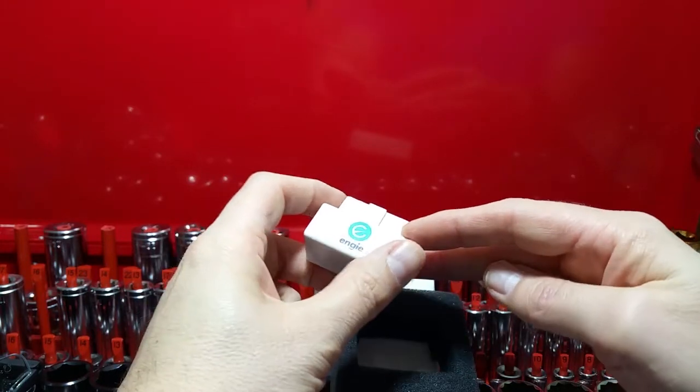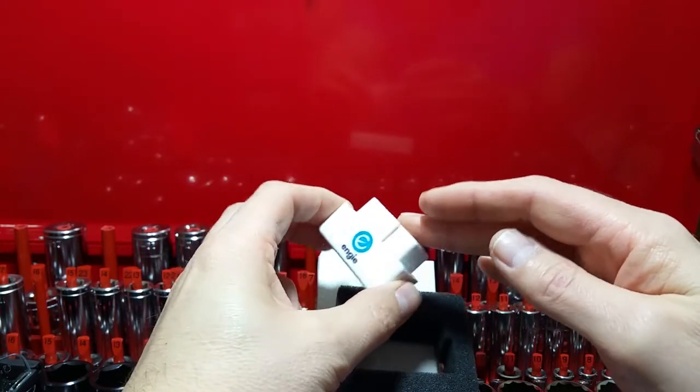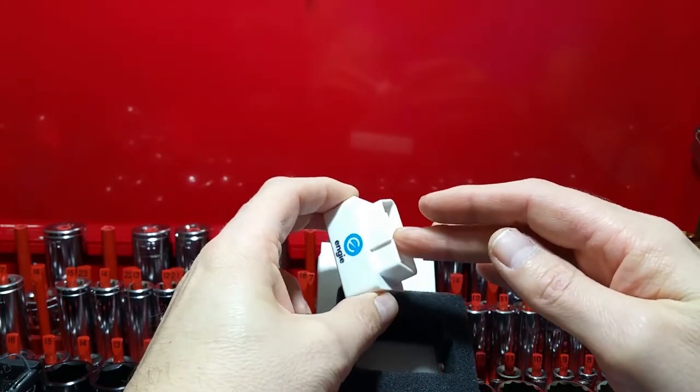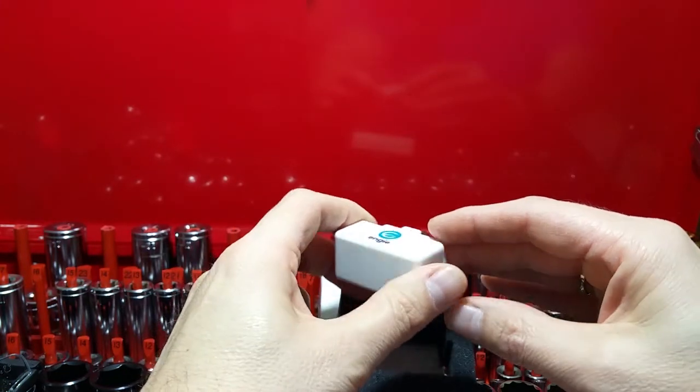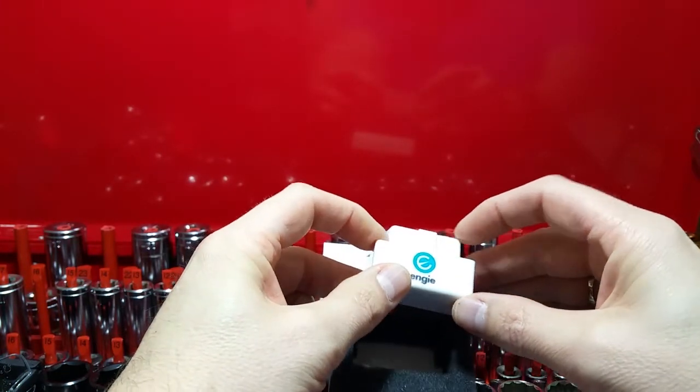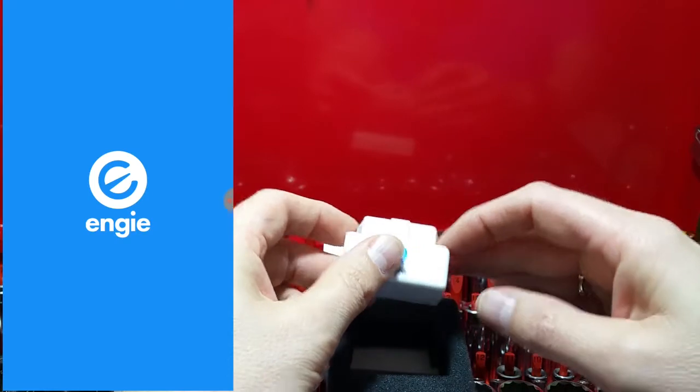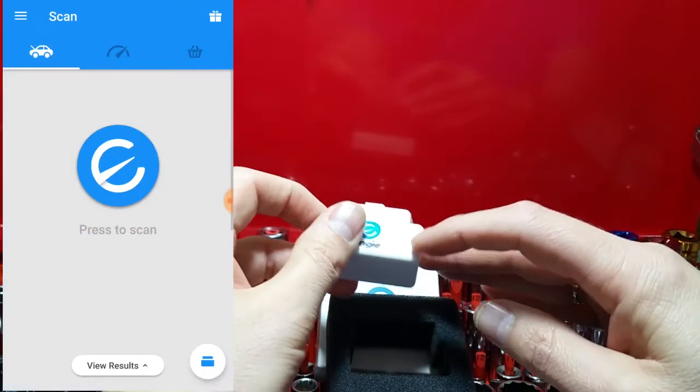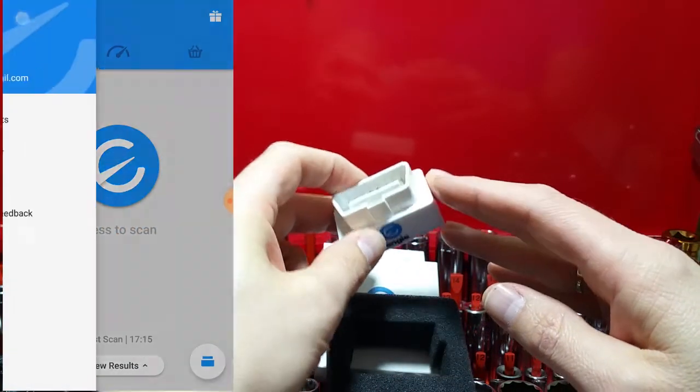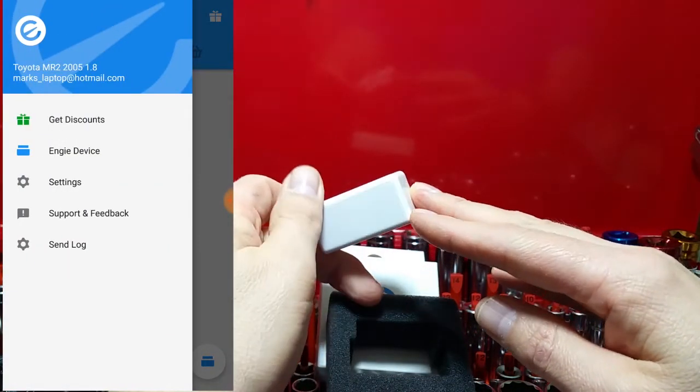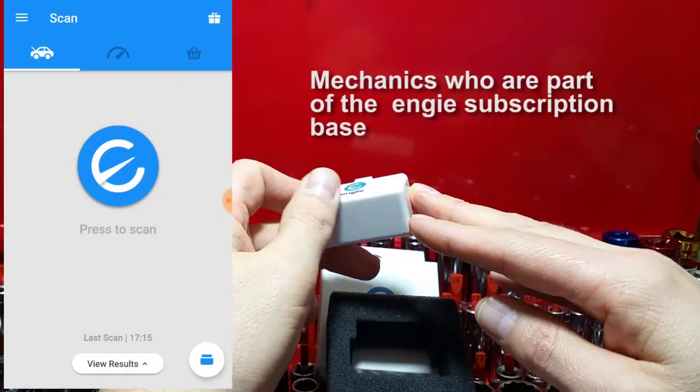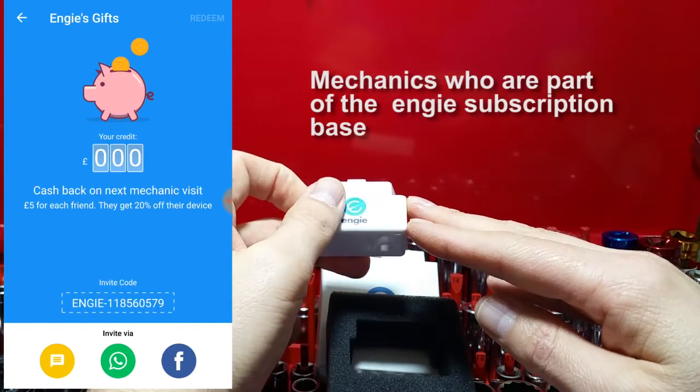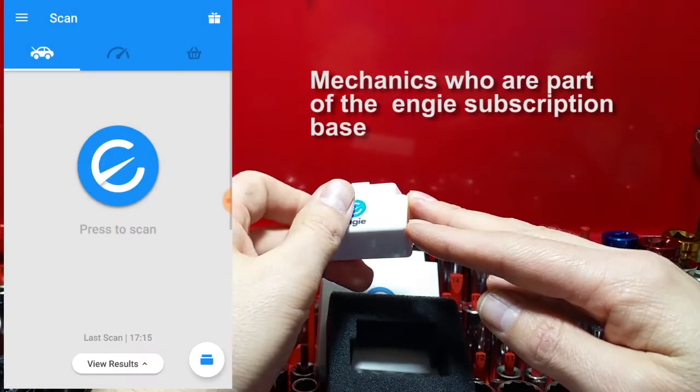Coupled with the dongle is an app, and this is where this particular dongle becomes very useful for those who are non-mechanically minded. If the device detects a fault via the OBD2 system, it notifies the mechanics in your area and they submit quotes for you.